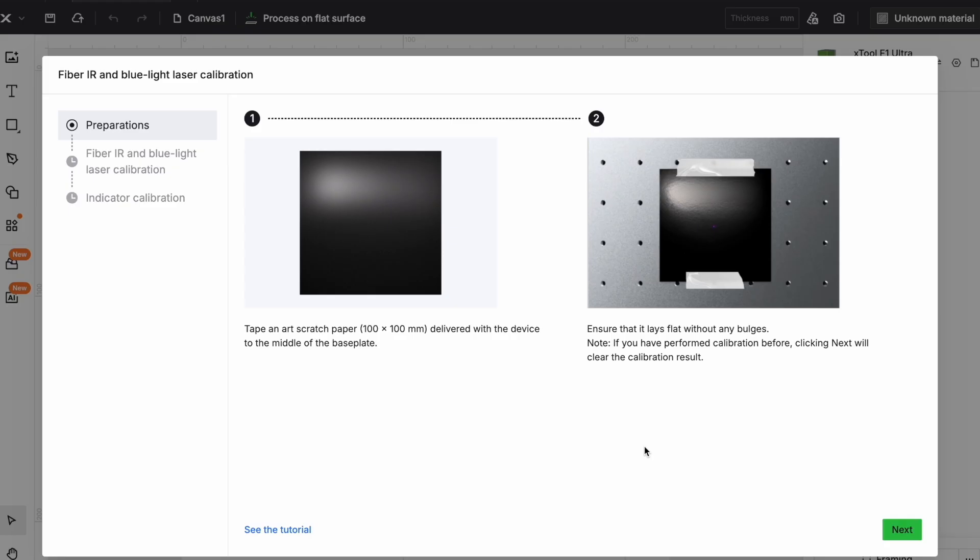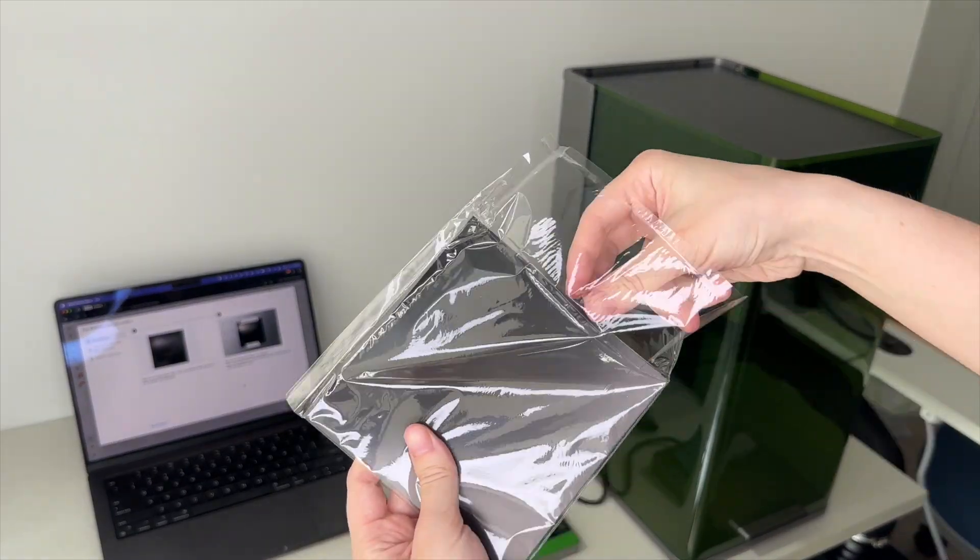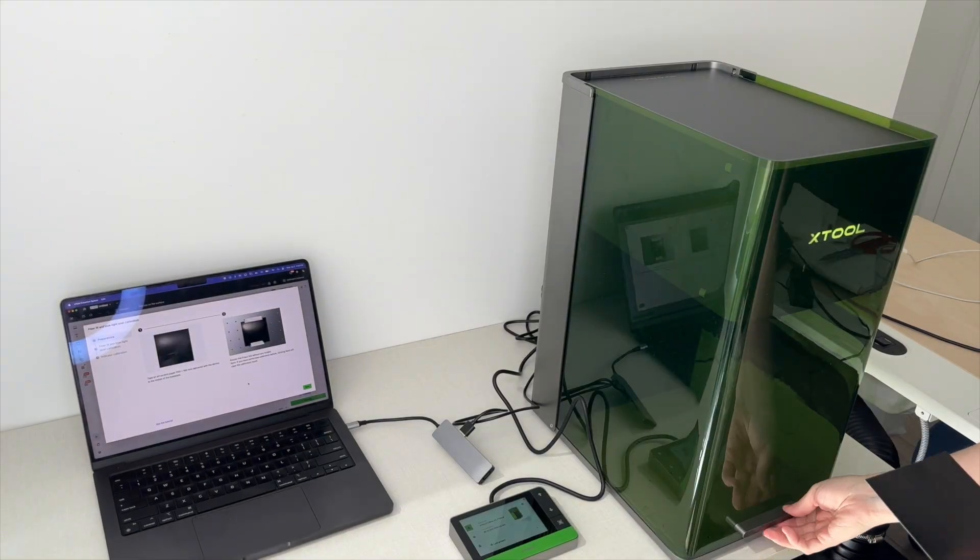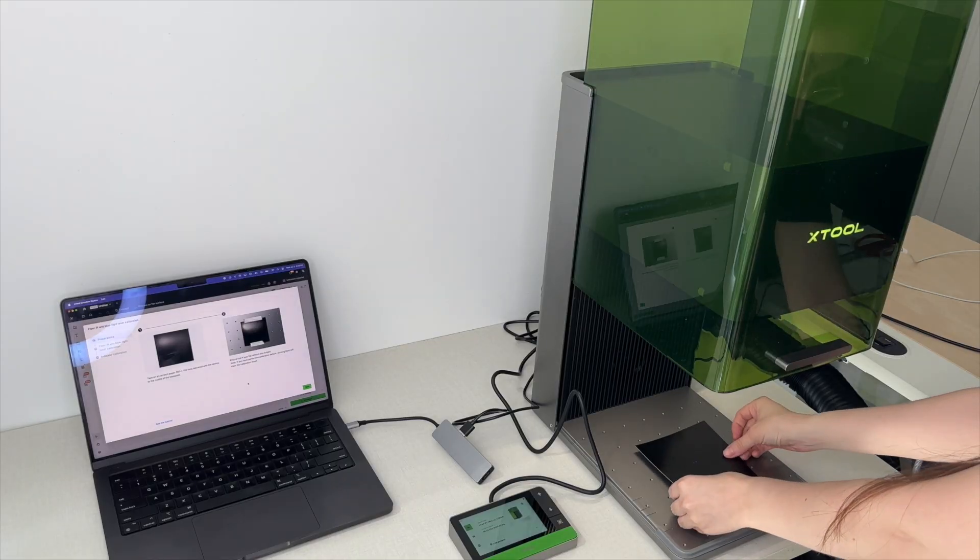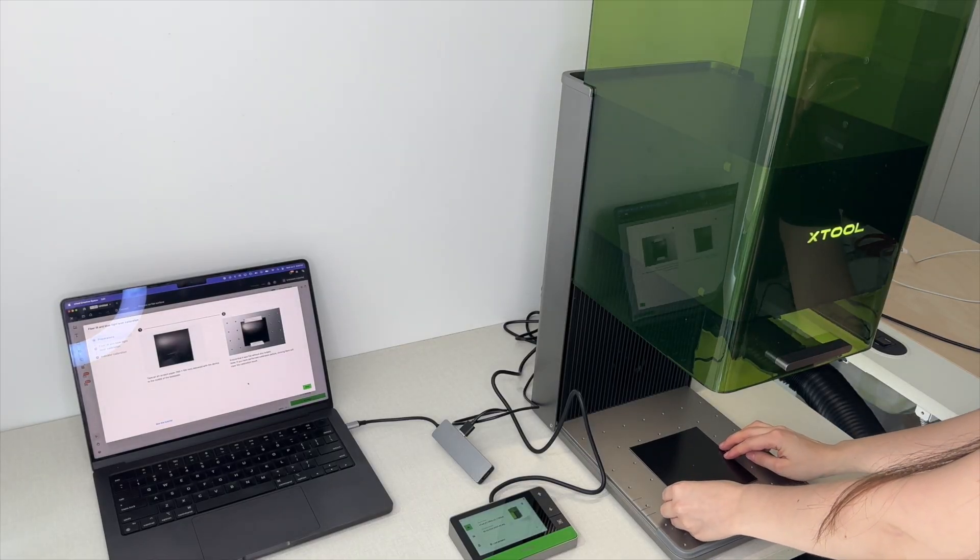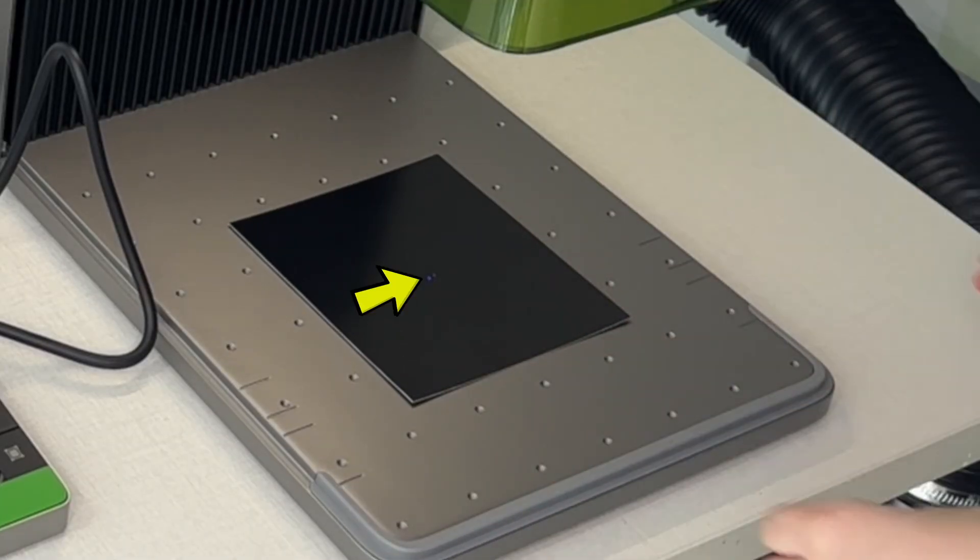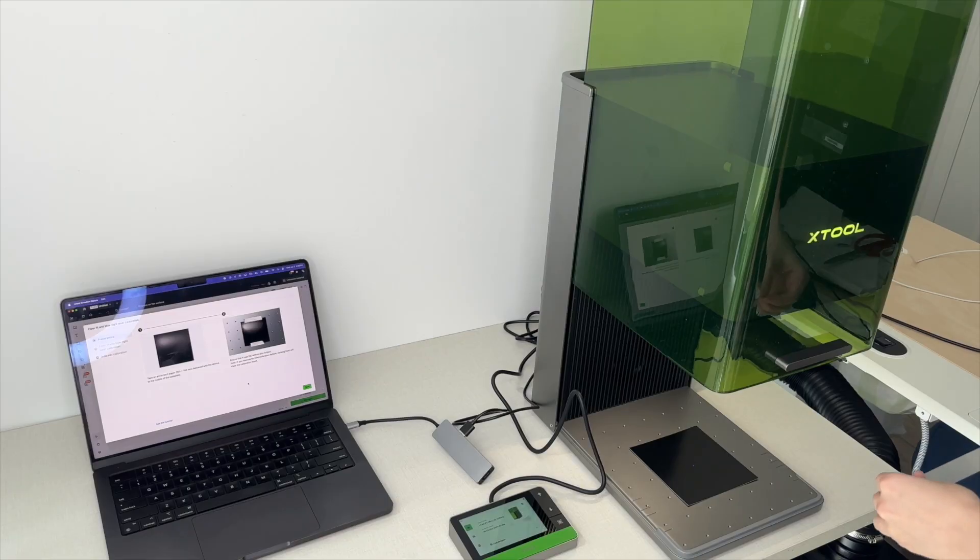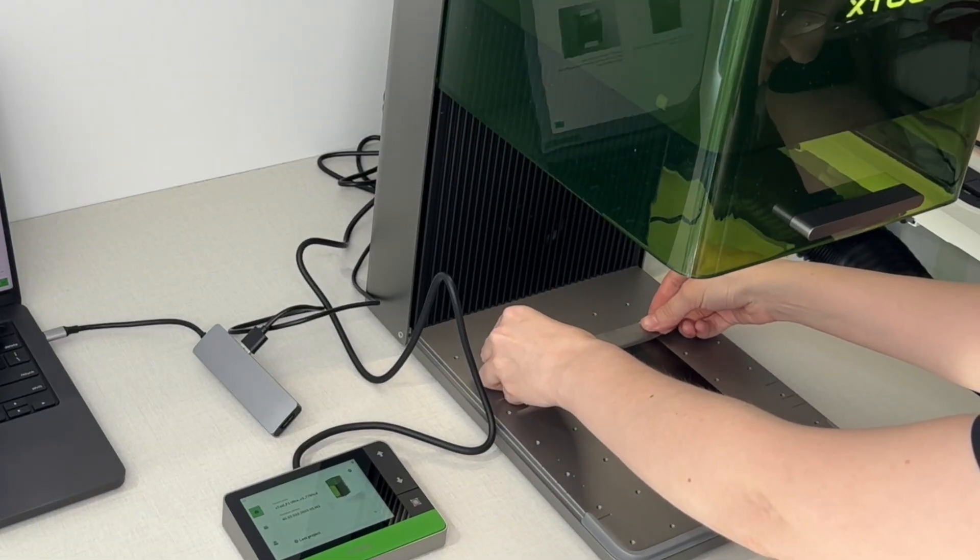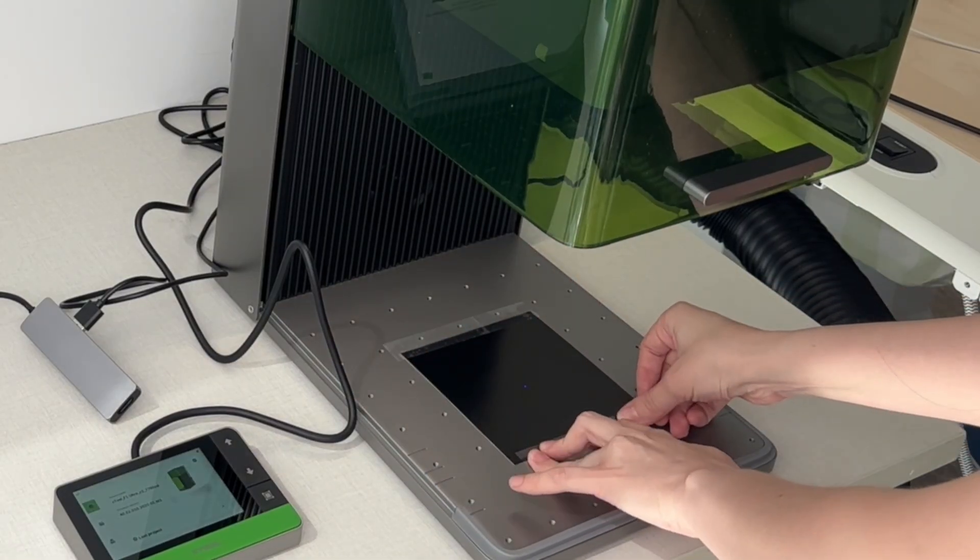The first step is to take the black paper that's in the package. Then we lift the lid and put it in the center of our base plate. You see a blue dot and a red dot. You just want them approximately in the middle of the sheet. Then we tape it down. You don't need a lot of tape, you just don't want it to shift around.